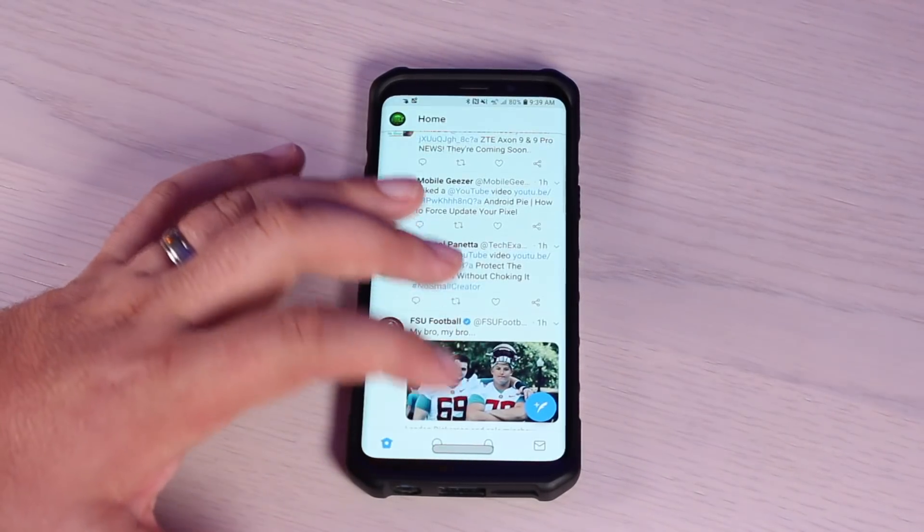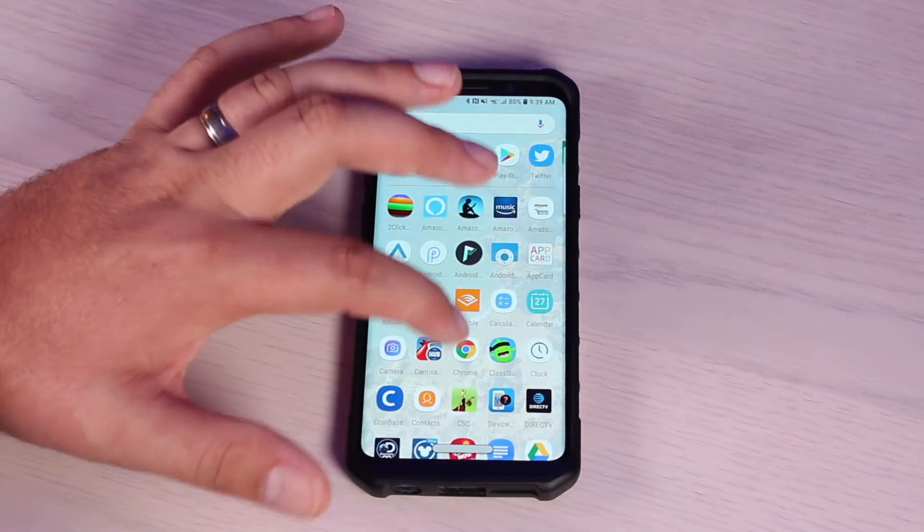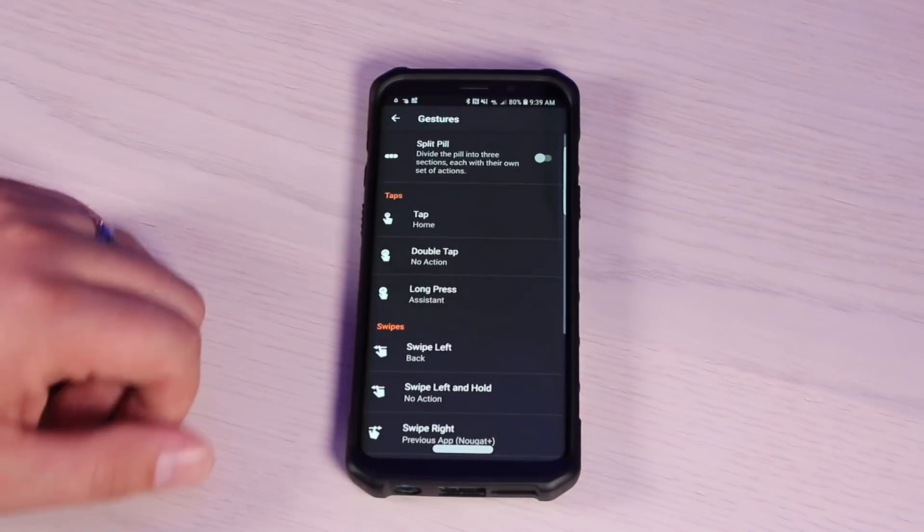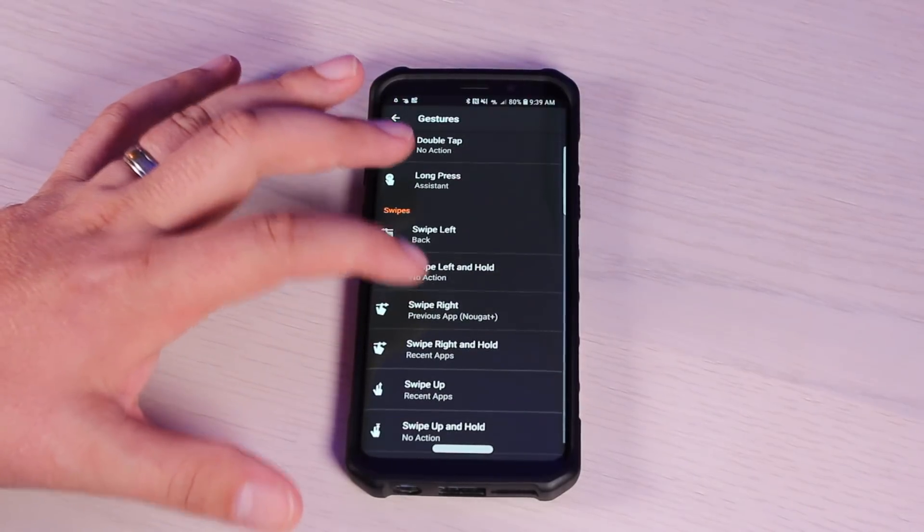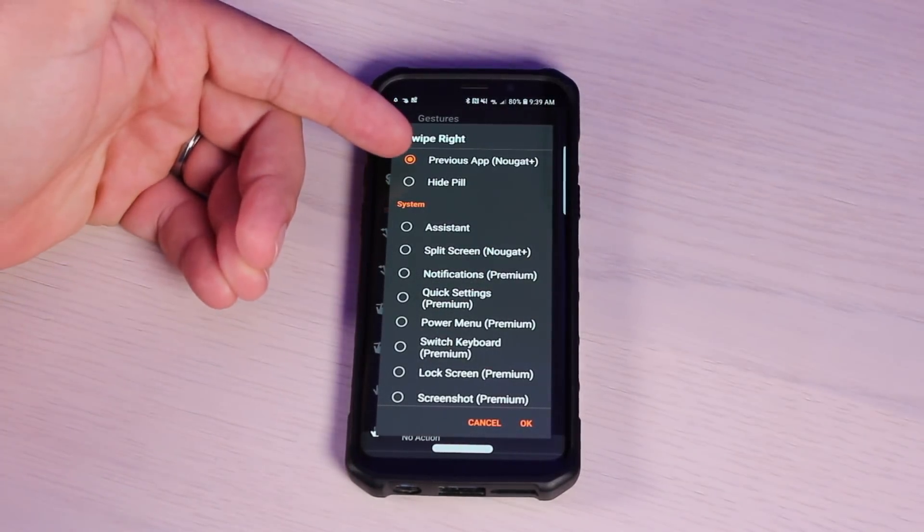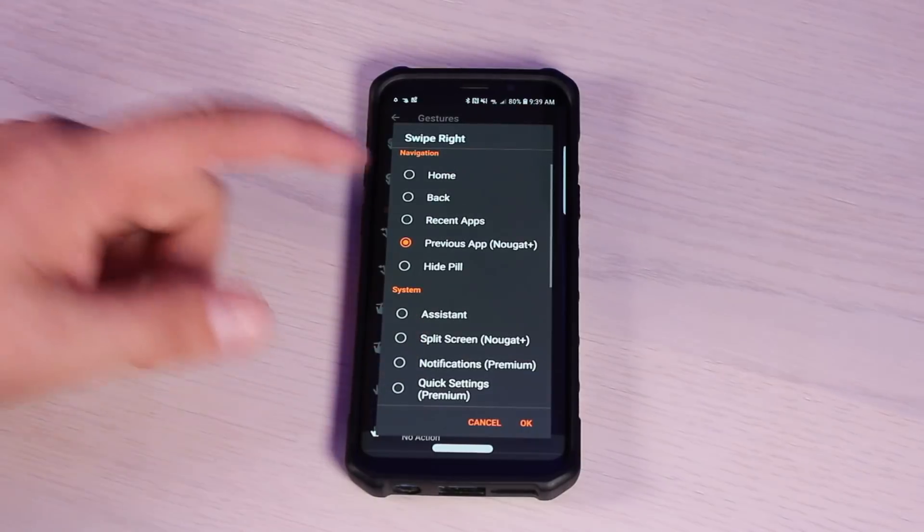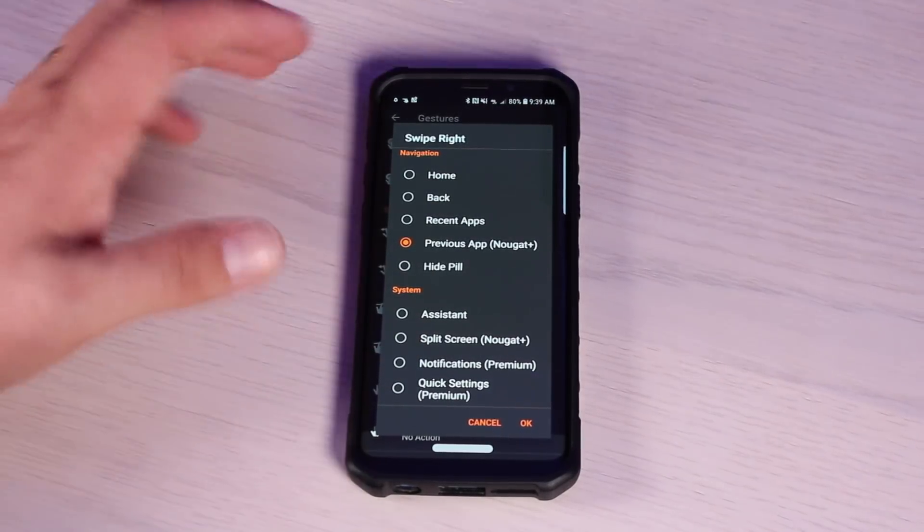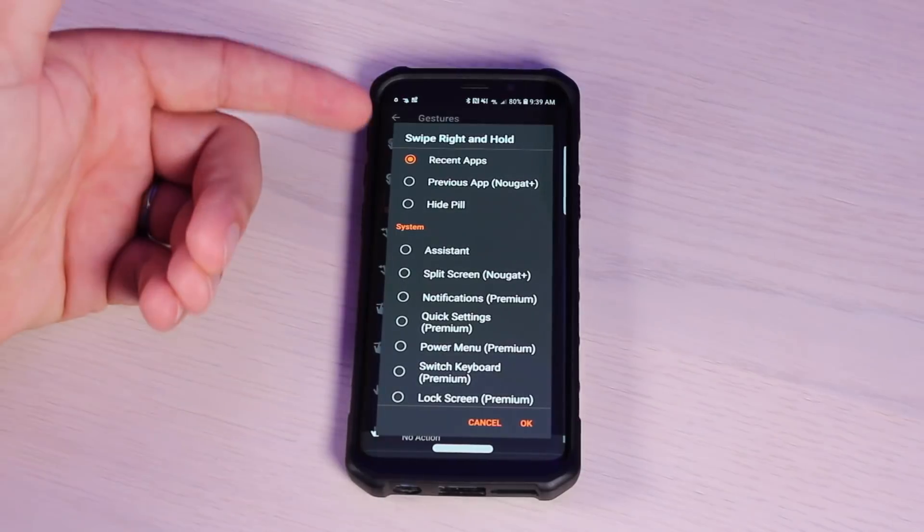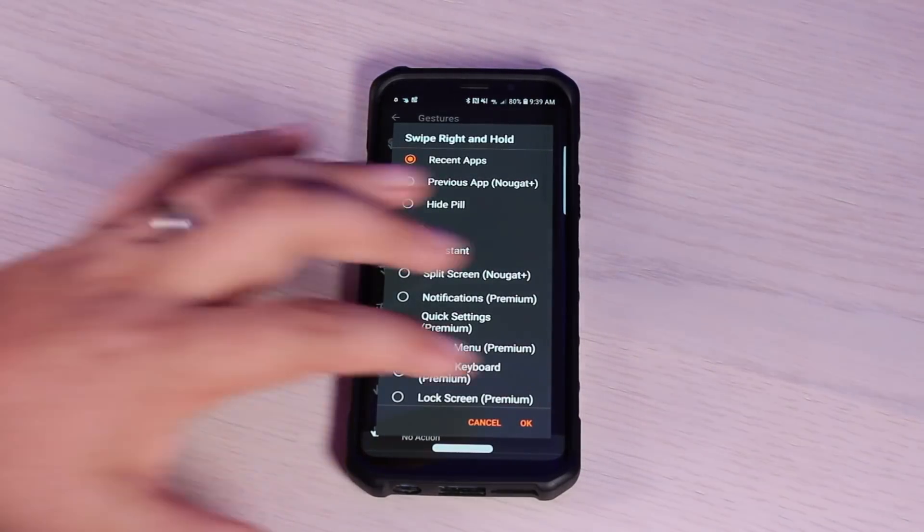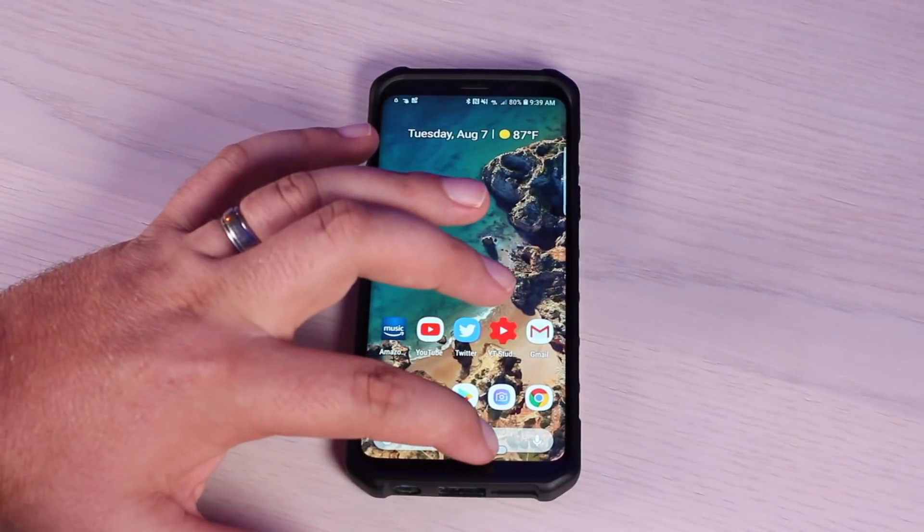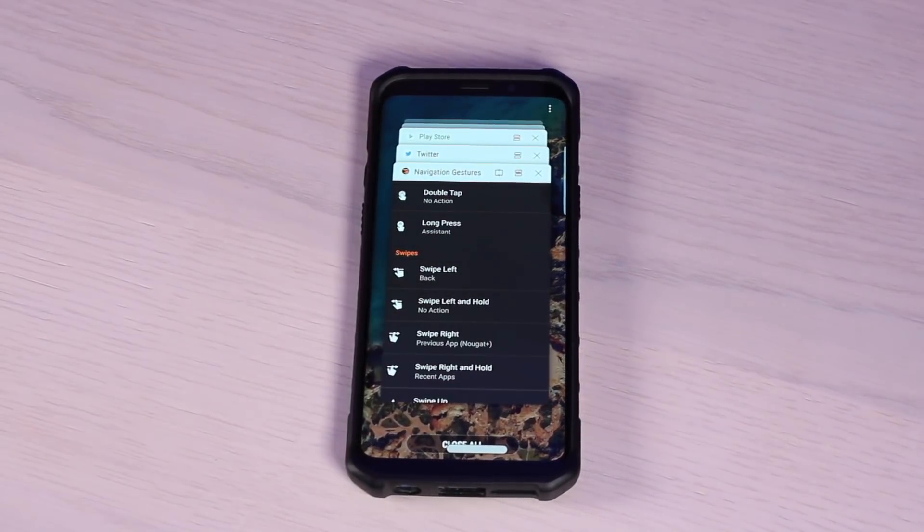Of course, the way you'll set that up is go into the application itself, go into settings, go into gestures, and if we go to swipe right, you can just select previous app. By default, it's set to recent apps. And then here under swipe right and hold, I set that up as recent apps. That way it's more like true Android Pie. So if we go back home, swipe and hold, that's going to bring up our recent apps.